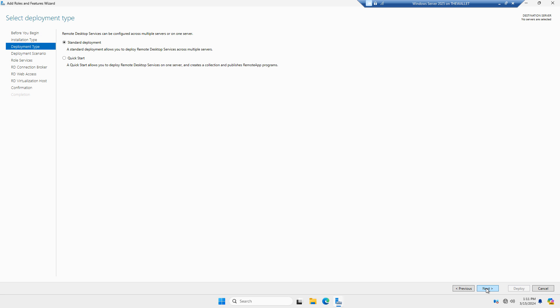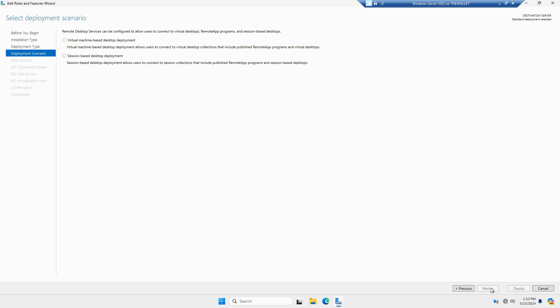I can choose either the Standard Deployment or the Quick Start. The basic difference is that Quick Start also adds a collection of various web applications you can add into remote desktop using a website. I'm going to choose Standard Deployment because I can add those collections later. Now I have a couple of options for deployment type. I'm going to choose the Session Deployment, which is the more traditional option used in most cases. If you want the Virtual Desktop option, you'll need to install Hyper-V and ensure you have enough resources for everyone to have their own virtual machine instead of sharing a session.